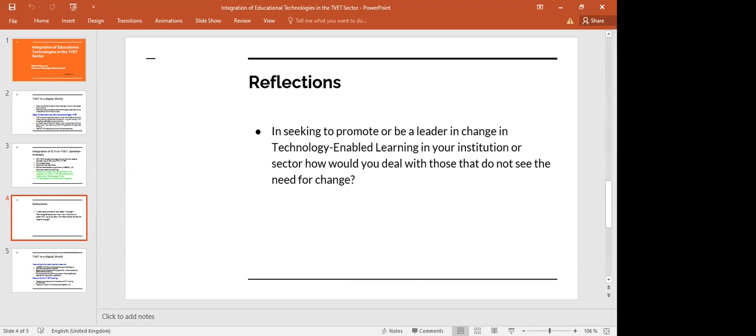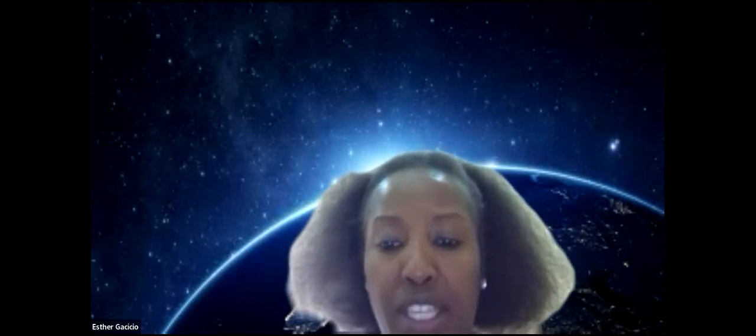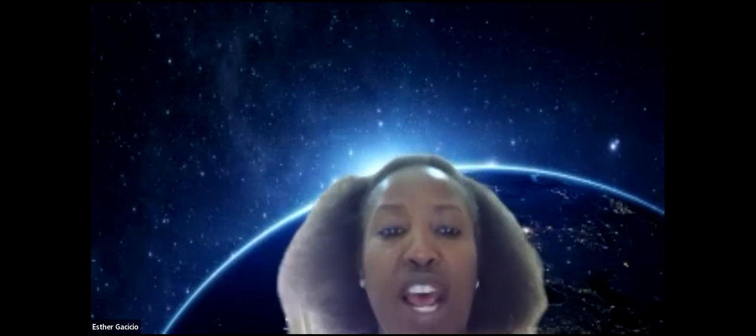Thank you, Gabriel. Would you like to come in now, Esther? Thank you so much, Tony, and thank you Gabriel for taking us through that portion. I'll run through a few areas to help us appreciate the case of Kenya, to help us understand what this digital transformation means.